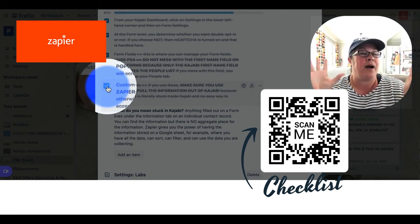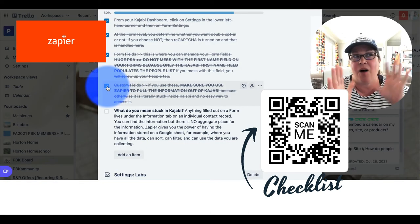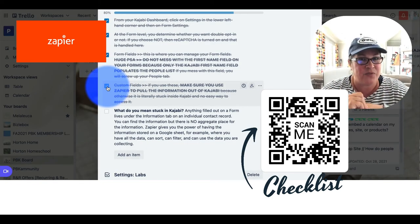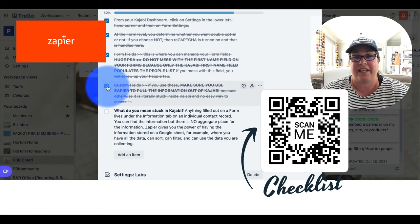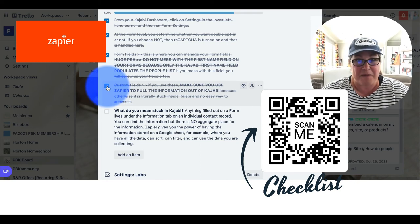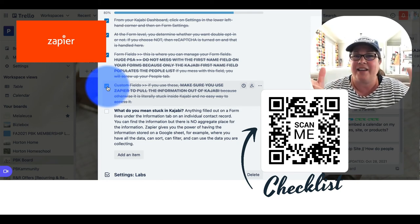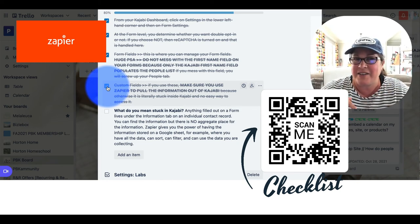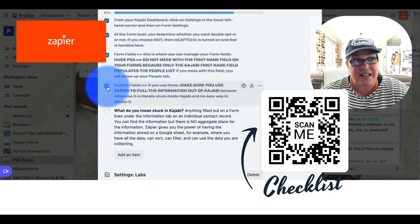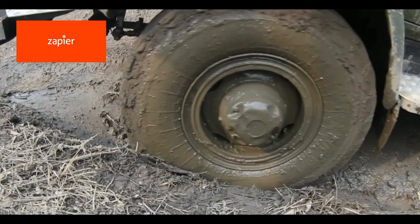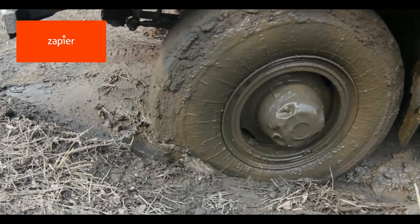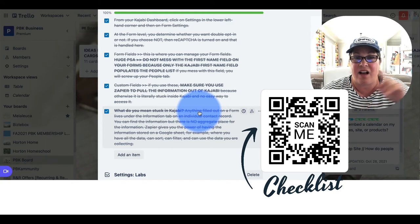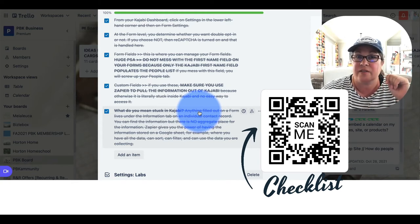Or if you happen to hear a friend saying, oh, I'm using custom fields, you can sound like such an amazing supportive person and say, hey, did you pair that with Zapier? Because you don't want to get stuck in the Kajabi mud. So that takes care of our checklist for the forms.